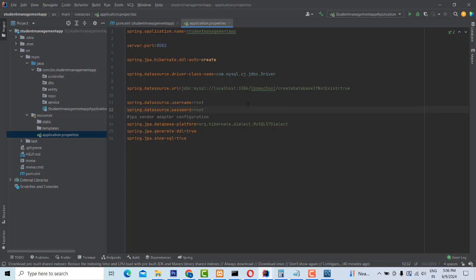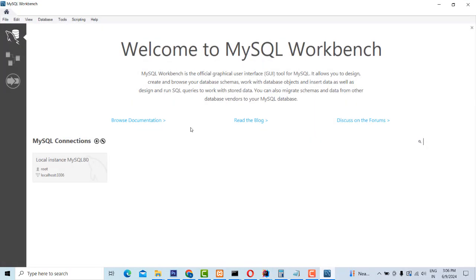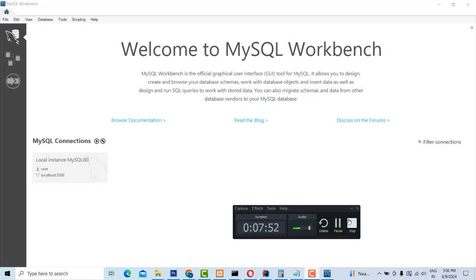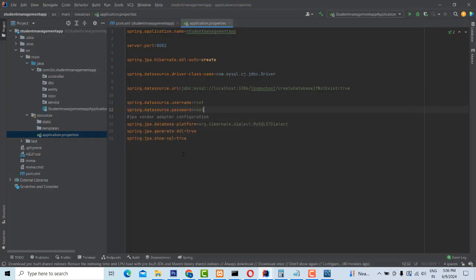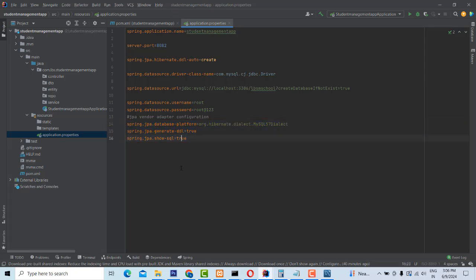After that, you have to provide the user credentials. When I installed MySQL Workbench, I gave the username as 'root' and the password as 'root@123'. So here, root is the username and root@123 is the password. The JPA configuration you have to leave as it is.